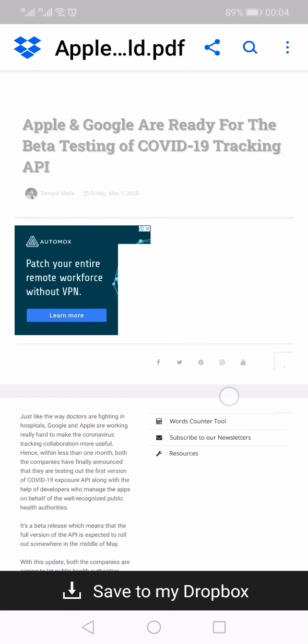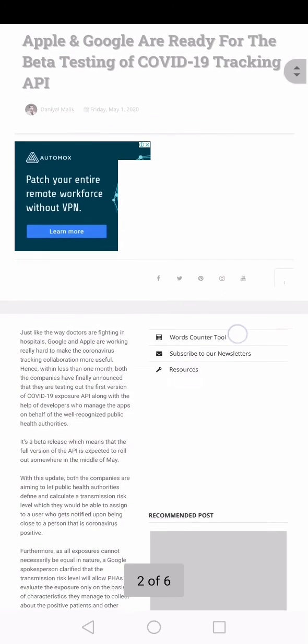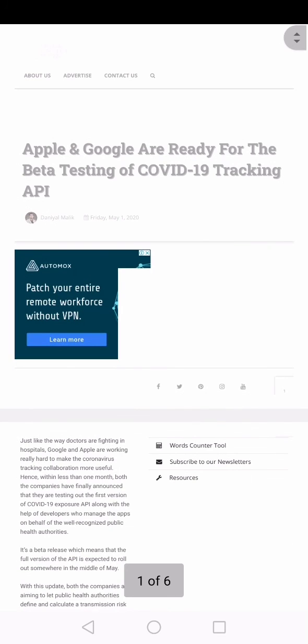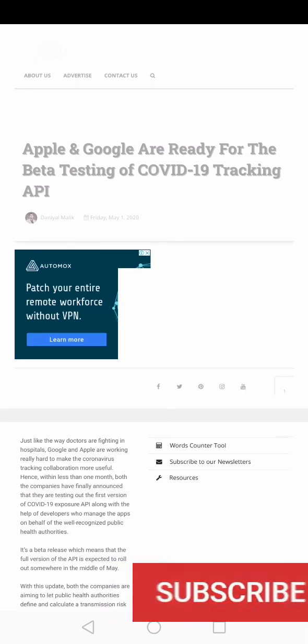the same article has been downloaded here in the form of a PDF. Just open this article, and that's how you can download the ePaper PDF on your mobile. Thank you for watching this video till the end. If you like this video, hit the like button, share, and subscribe.